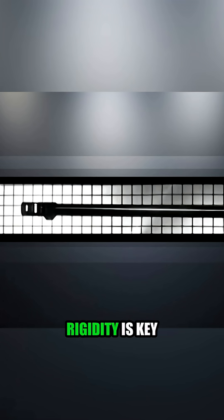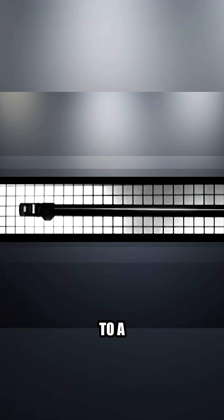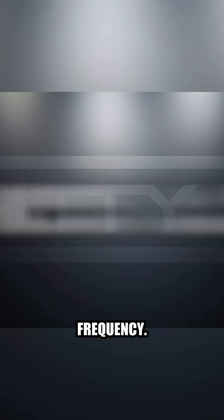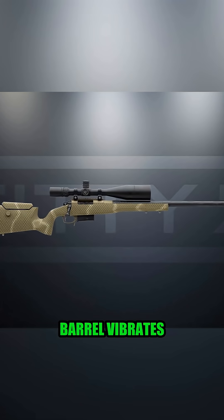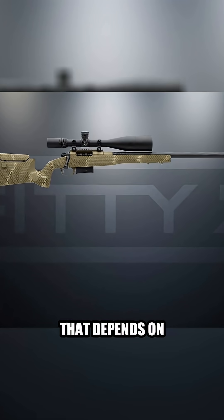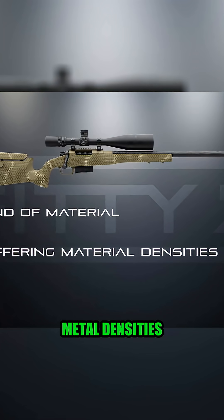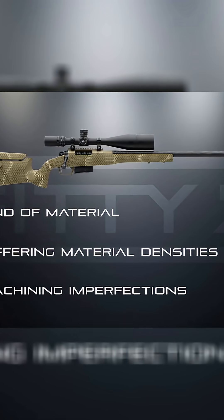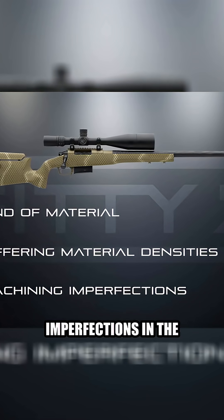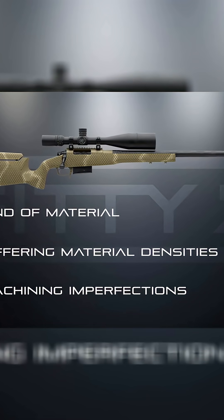So barrel rigidity is key and it relates to a barrel's harmonic frequency. Now every barrel vibrates differently or has a unique frequency that depends on the metal used, the different metal densities within the barrel, imperfections in the barrel's machining, etc.